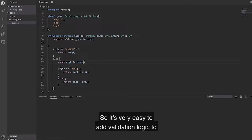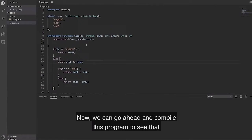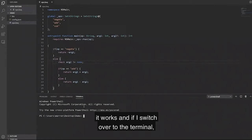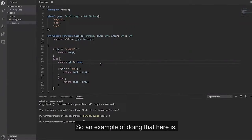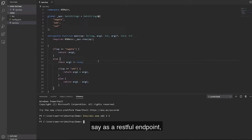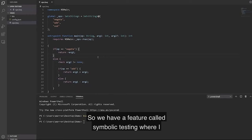Bosque is, we really want to focus on being able to build reliable software and powerful tooling. So it has as language primitives requires, ensures, and check operations. So it's very easy to add validation logic to make sure that your application performs as expected. We can go ahead and compile this program to see that it works. If I switch over to the terminal, I can toggle up and say that if we add two and three, the output is five as expected.